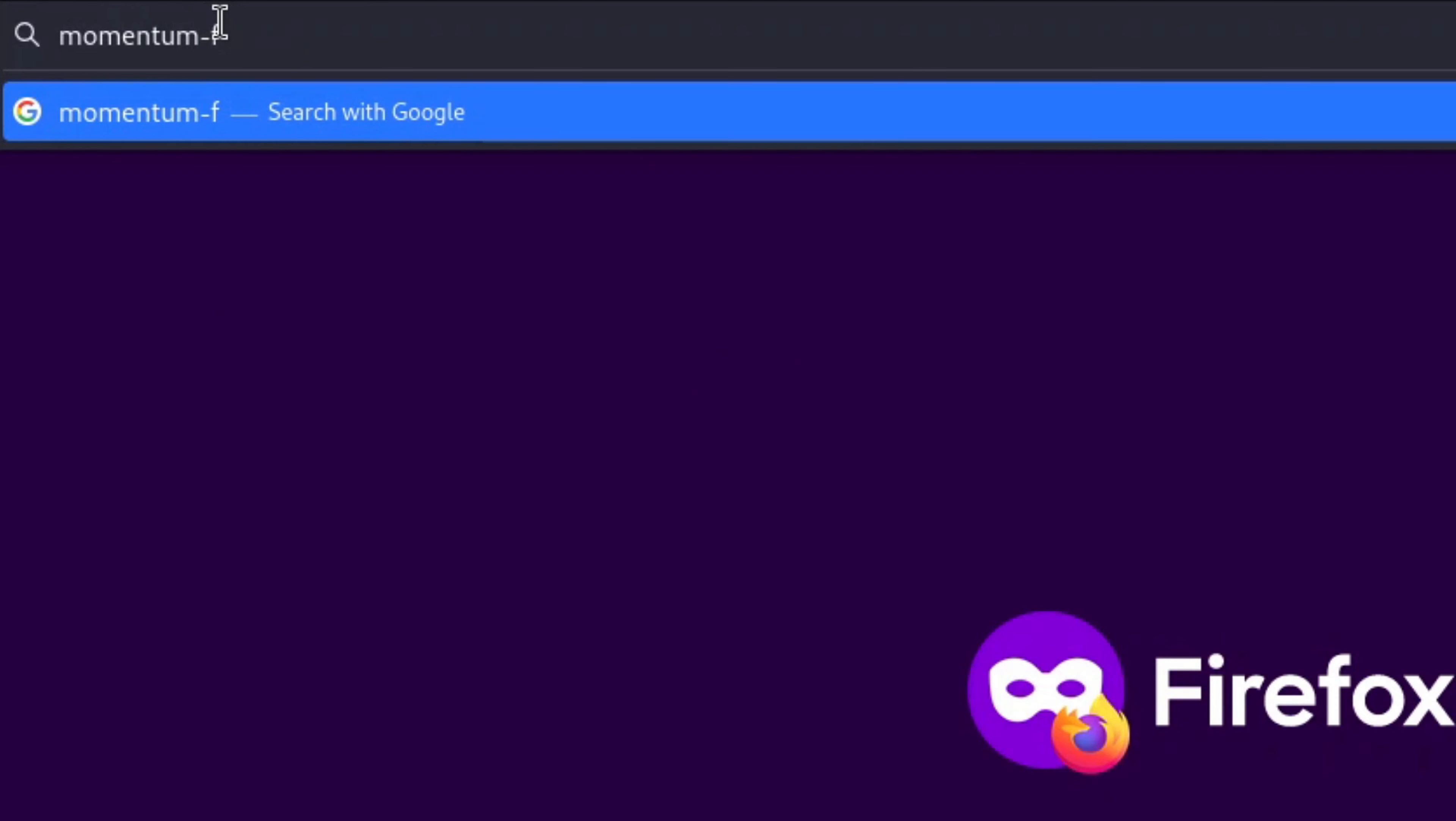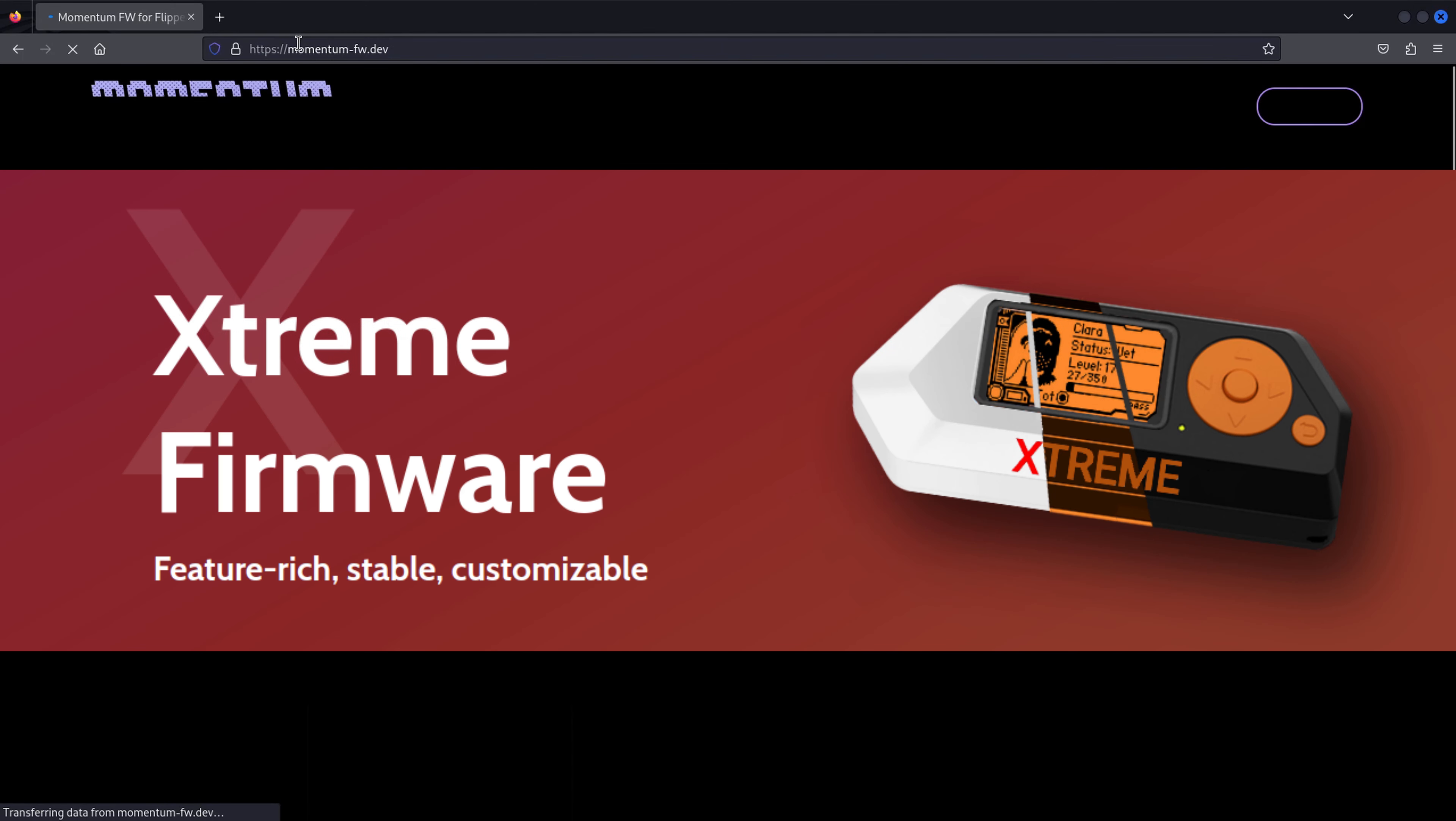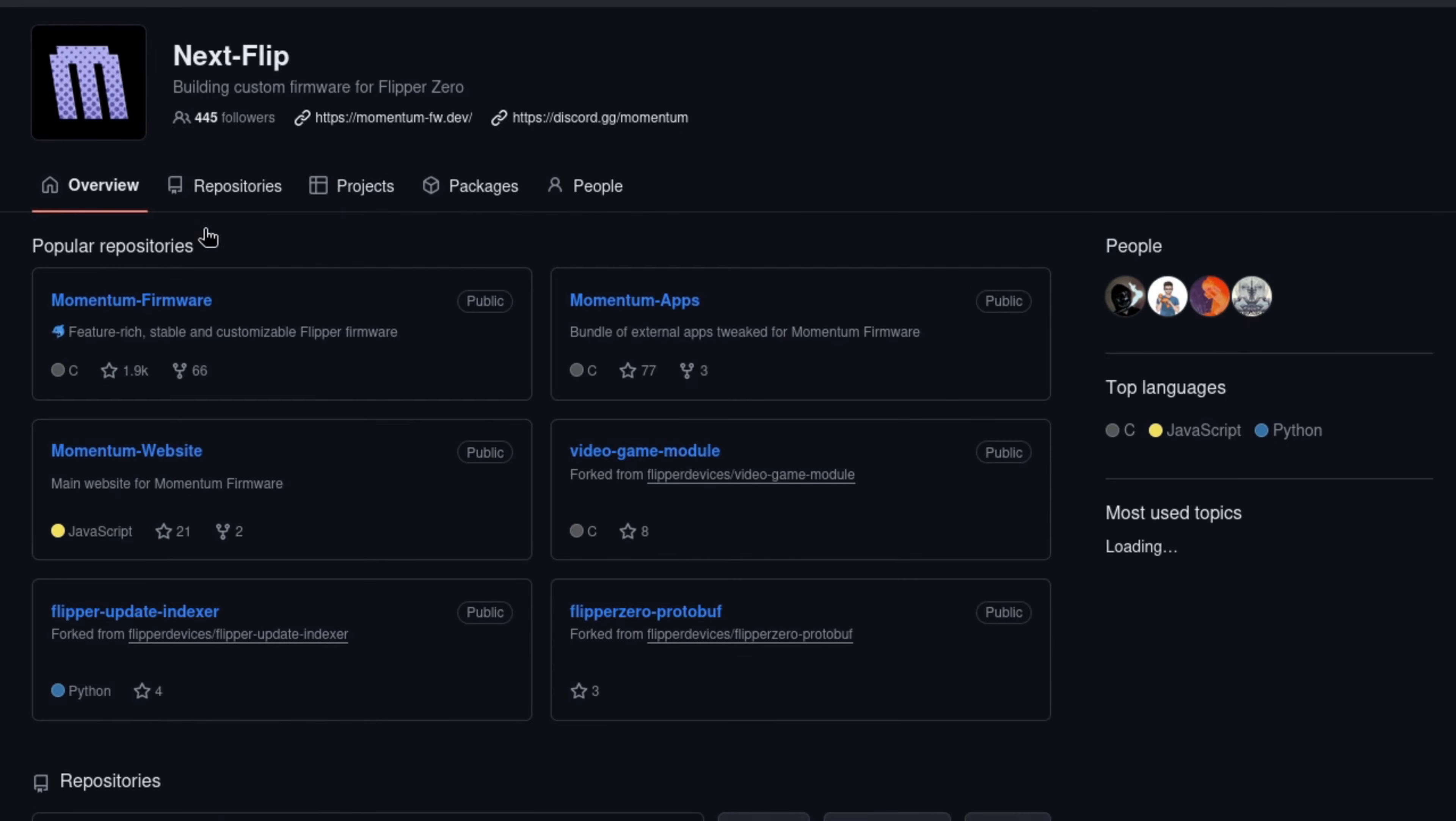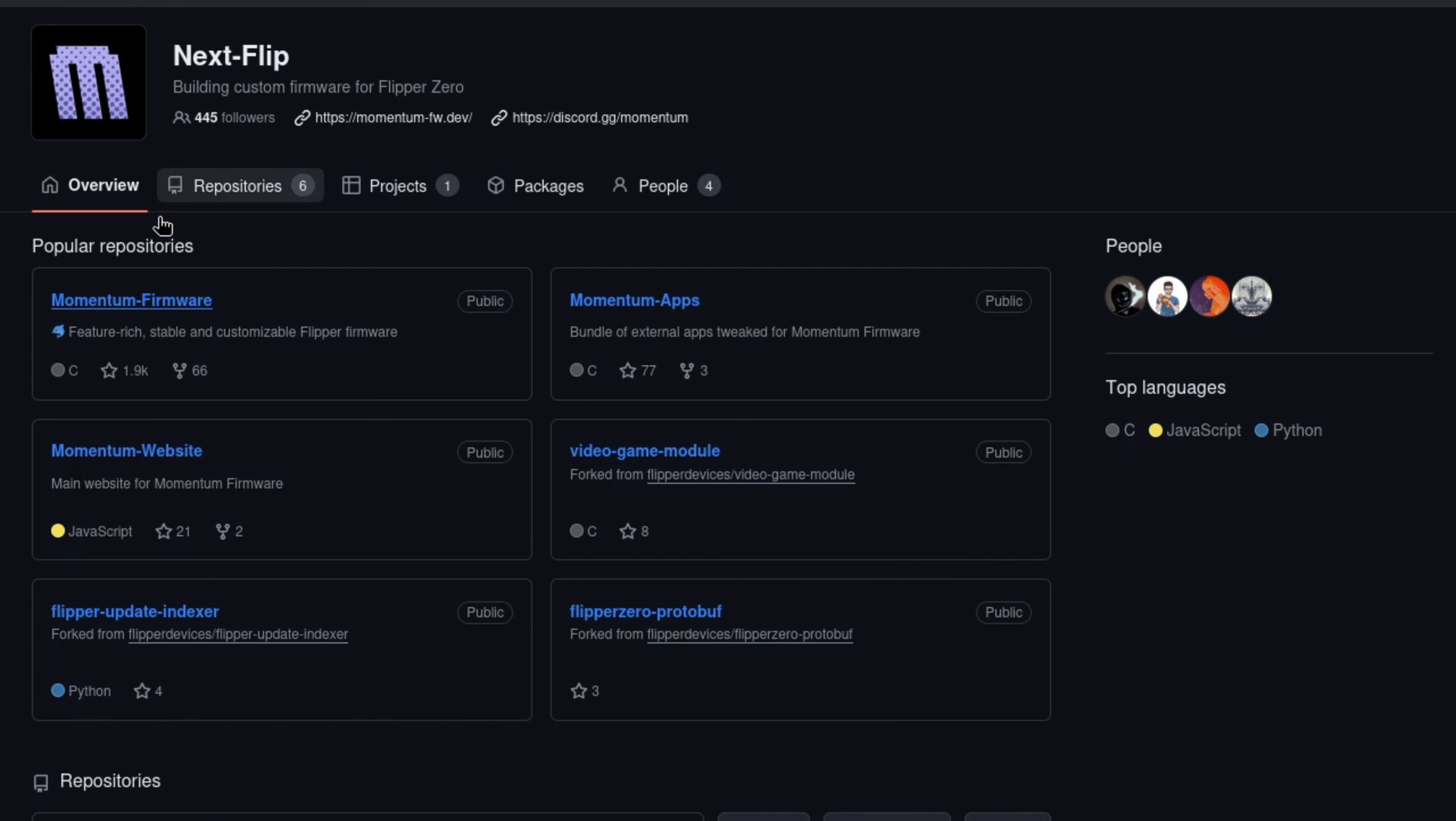According to the developers of the Momentum Firmware, it serves as a seamless progression of the extreme firmware, crafted by the unique team of developers responsible for its predecessor's success. Basically, if Xtreme and Unleashed had a baby, Momentum would be it.